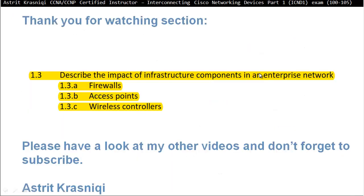Thank you for watching this section 1.3, describe the impact of infrastructure components in an enterprise network. Please have a look at my other videos. And don't forget to subscribe. This has been Astrid Krasnichi. Bye-bye.